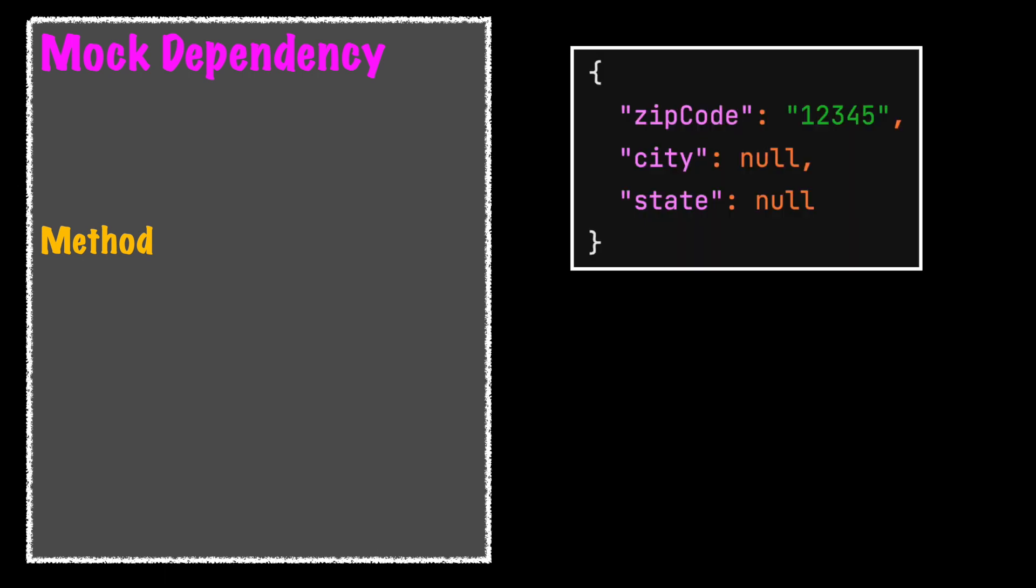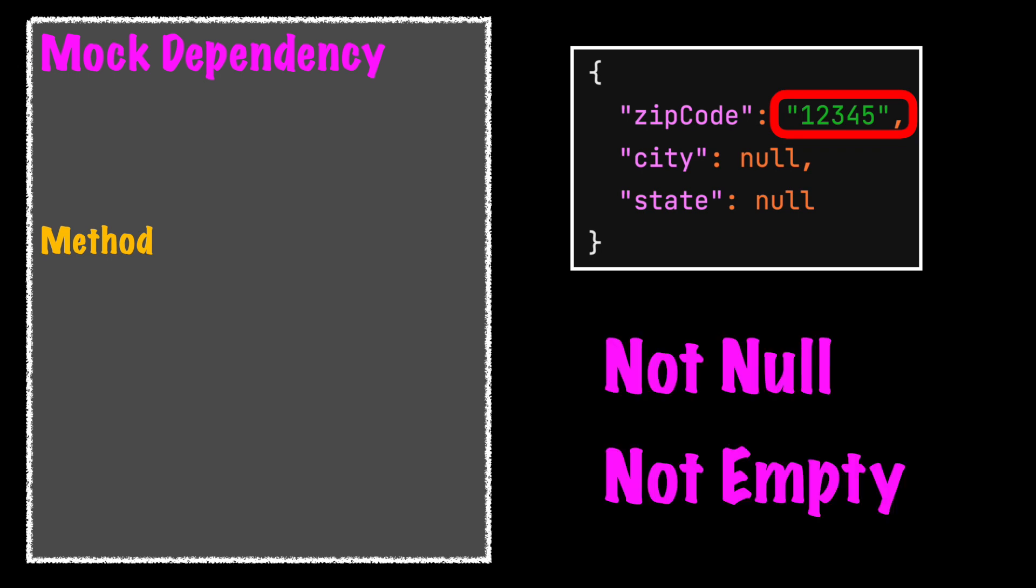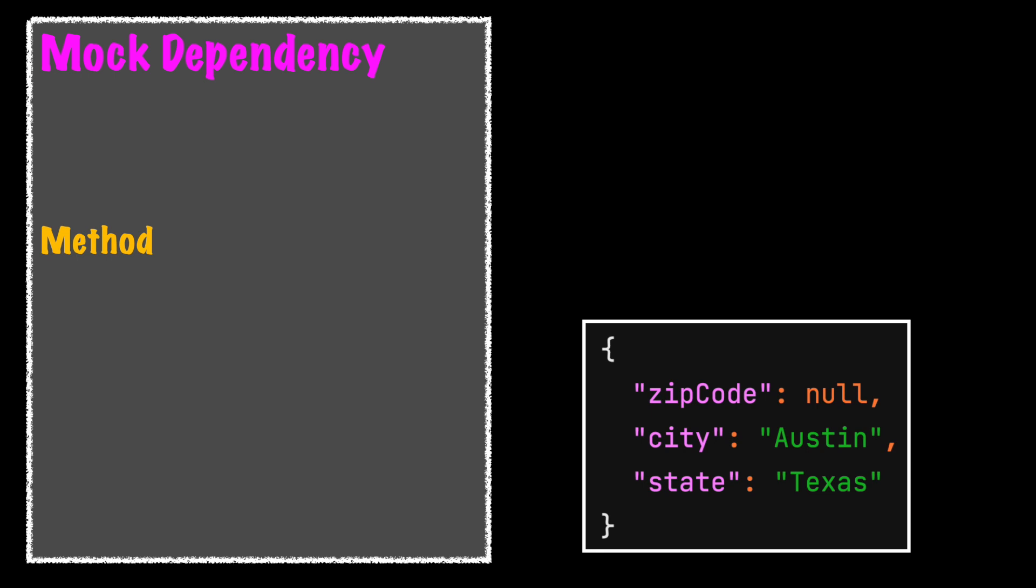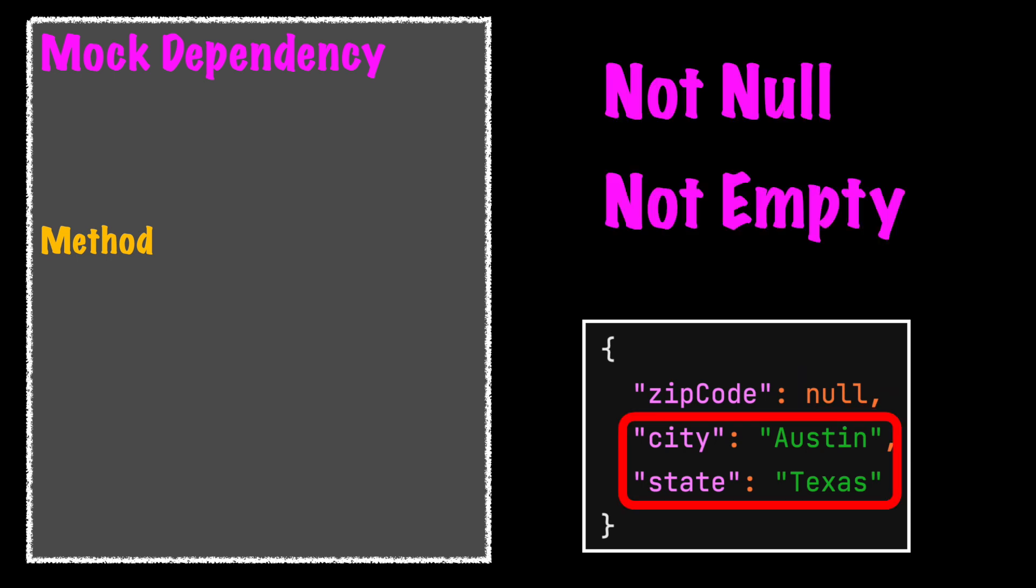Let's replace the real dependency with a mock that contains a small amount of code to validate the inputs. The mock does not care if the zip code is real or not. It just needs to be a non-null and non-empty string value to be considered valid. If there is no zip code, then the city and state provided should be a non-null and non-empty string value. Again, the mock doesn't care if the city and state are real or not.